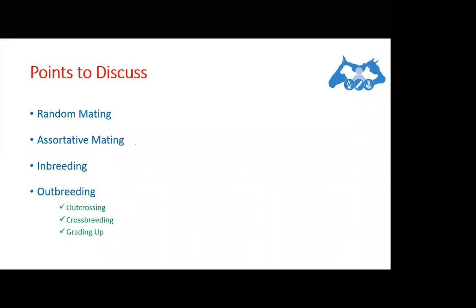The choice of breeding system depends on breeding objectives to be achieved and the genetic resources available. Generally, inbreeding should be avoided because it has deleterious effects. One way would be not to use bulls produced on one's own farm. Similarly, crossbreeding has its own advantage of achieving increased productivity in a very short period of time, but it should be used carefully because well-adapted local breeds can be endangered by its haphazard use. Animals need to be recorded in order to benefit from selection or to execute any useful breeding system.